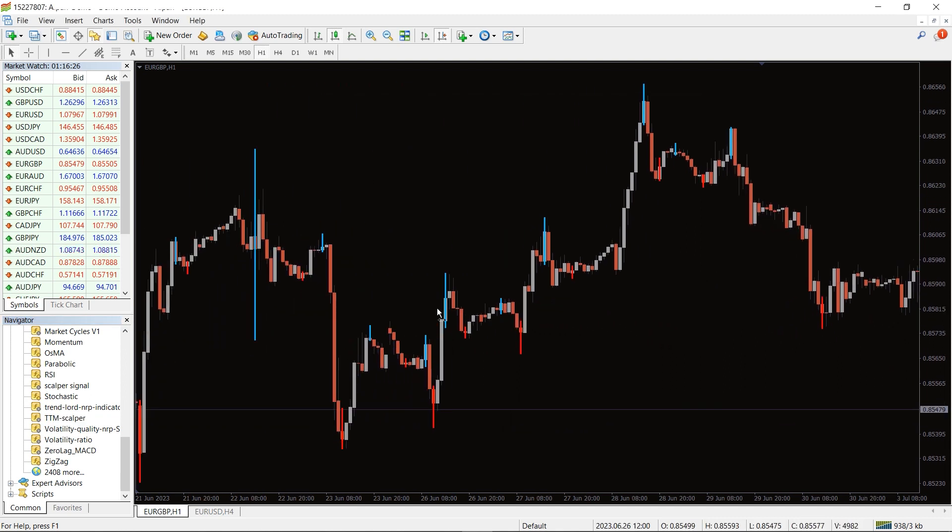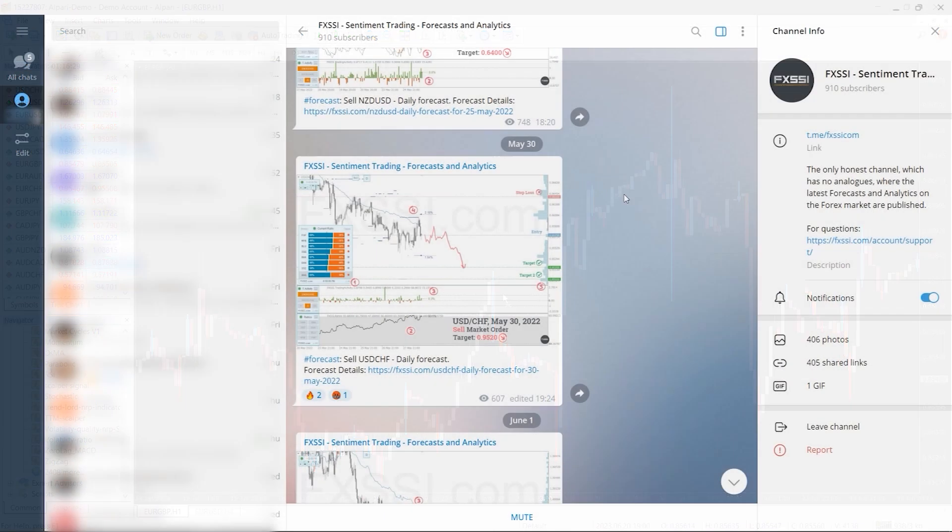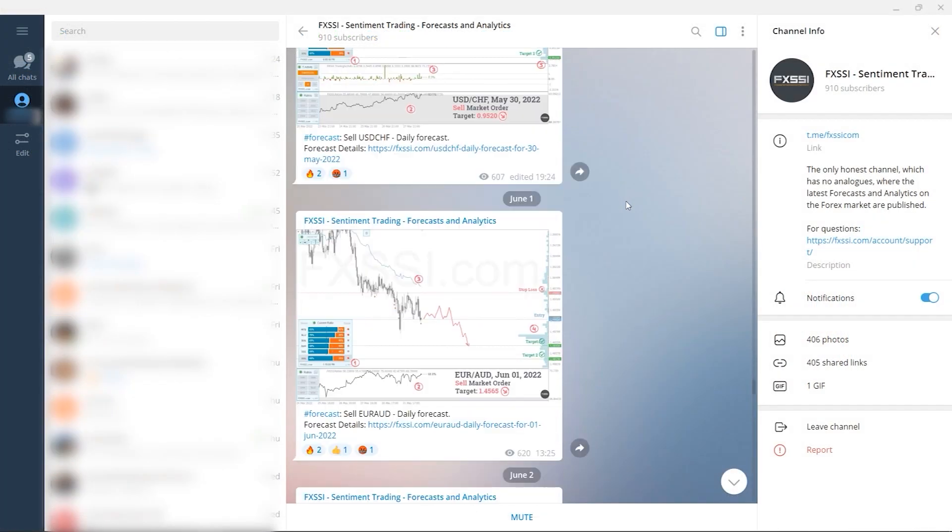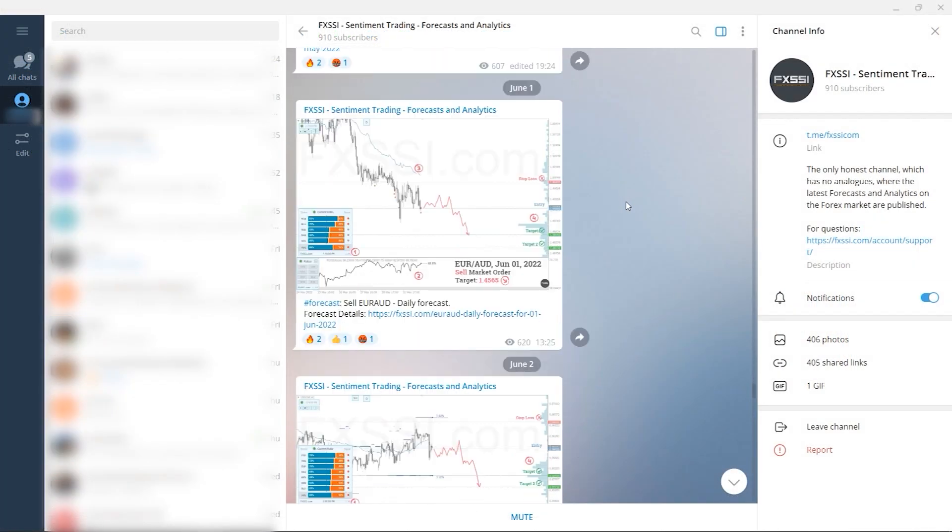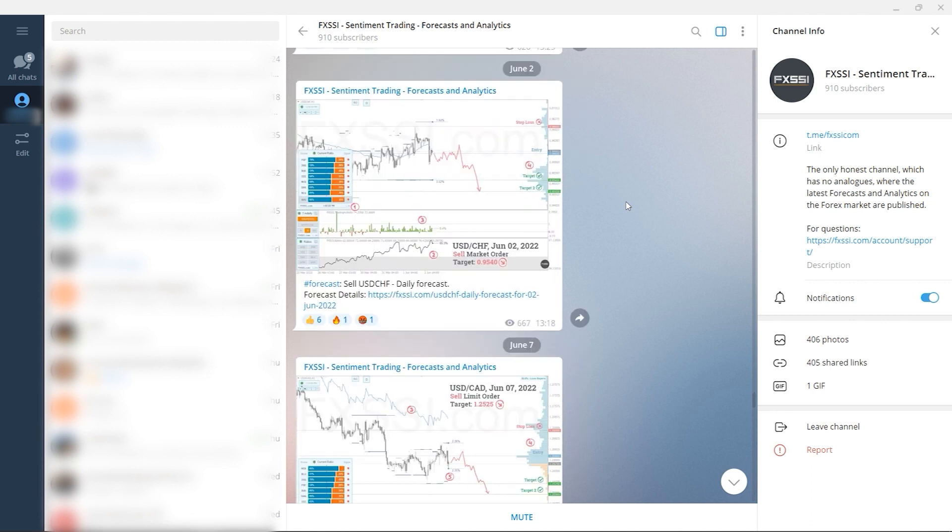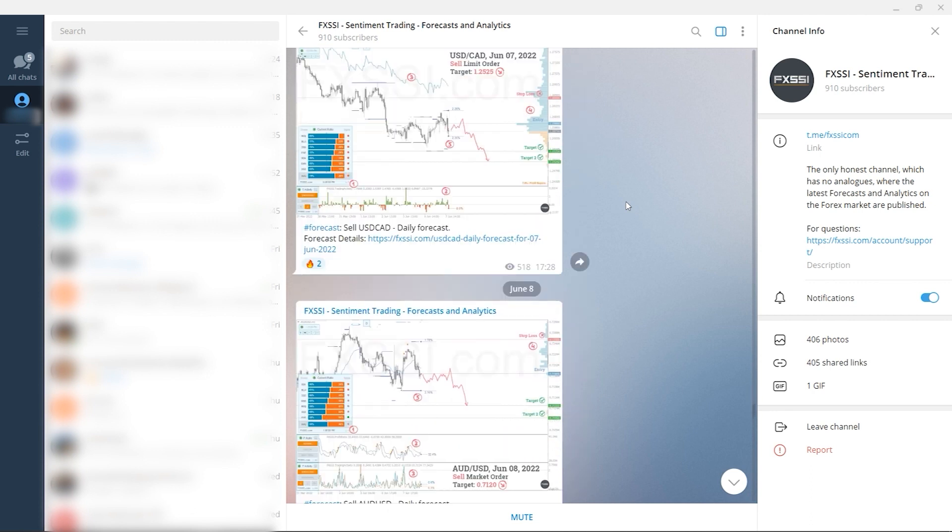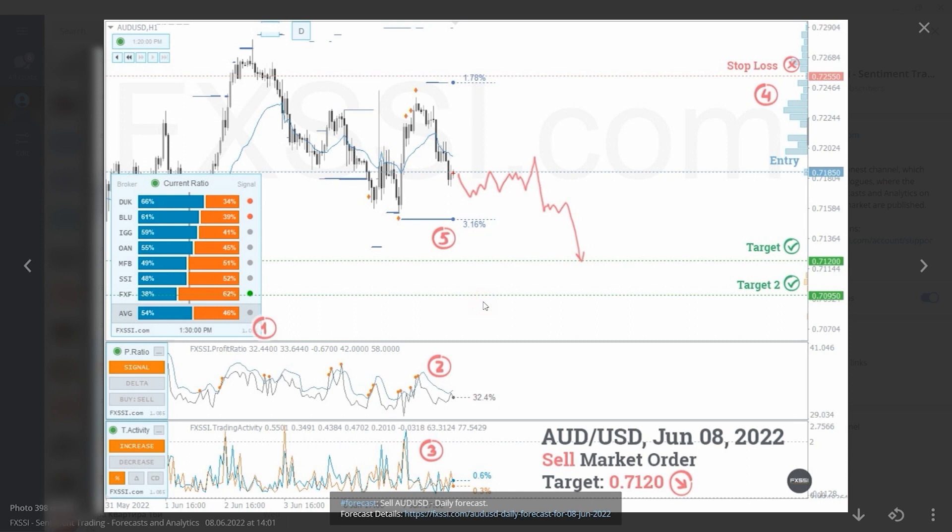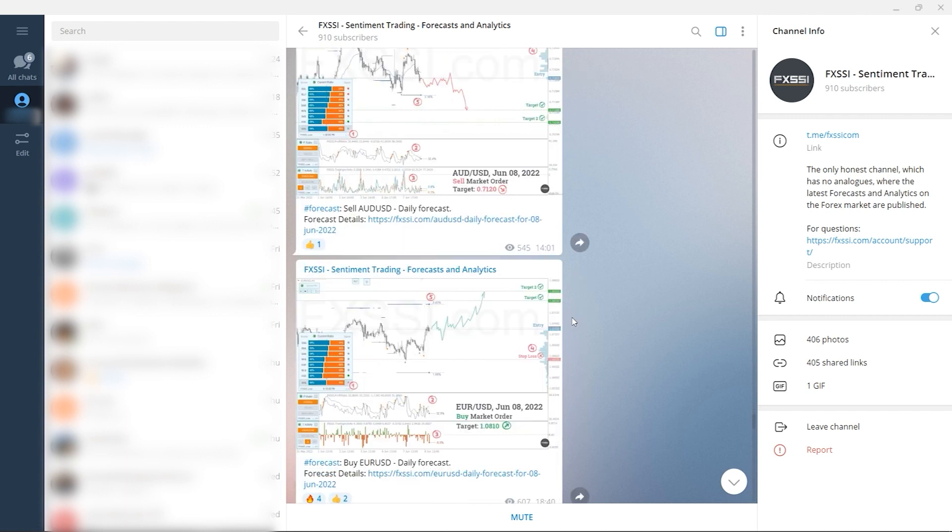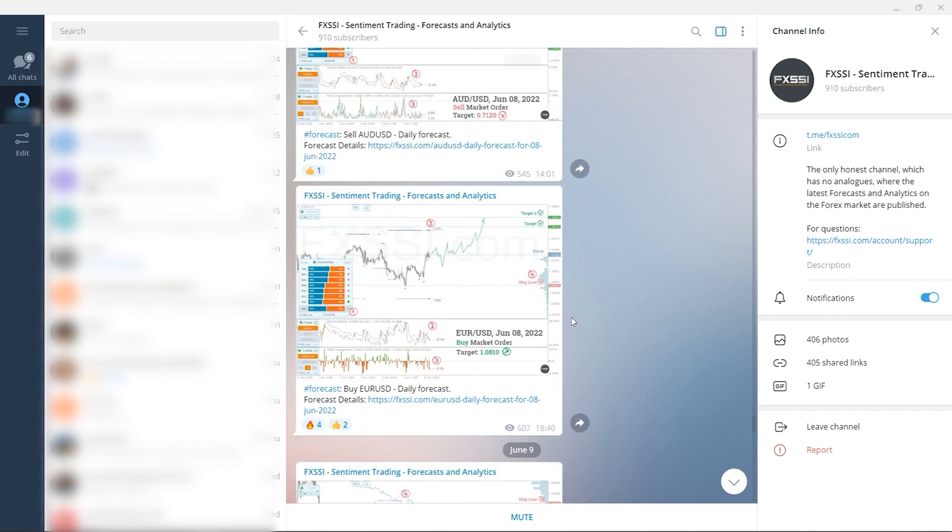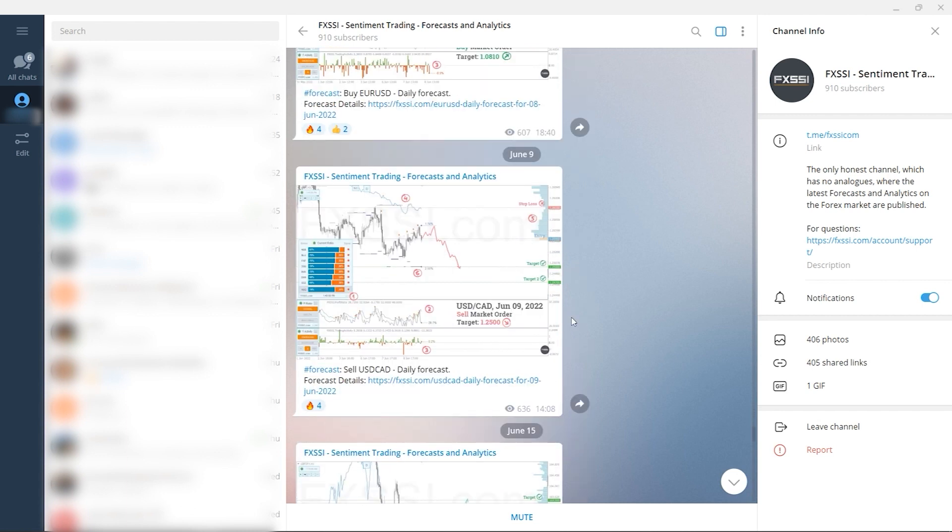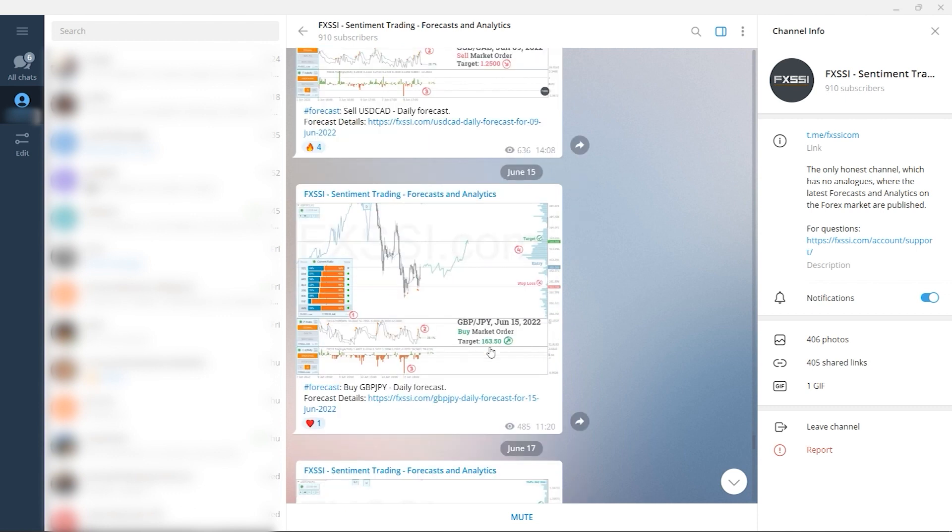I would also like to recommend a channel where they use sentiment approach to analyze the Forex market and publish forecasts and analytics on a daily basis. Here you will find trading guides and all information needed to start using sentiment analysis in your trading, live analytics and Forex daily forecasts with success rate tracking, and examples of live trades using sentiment analysis.